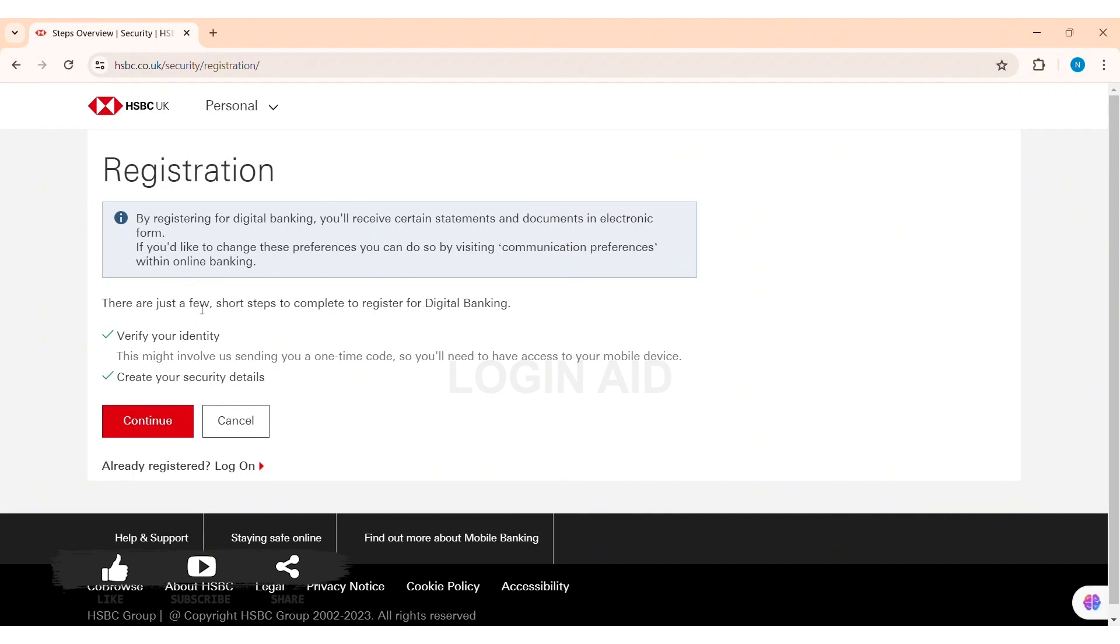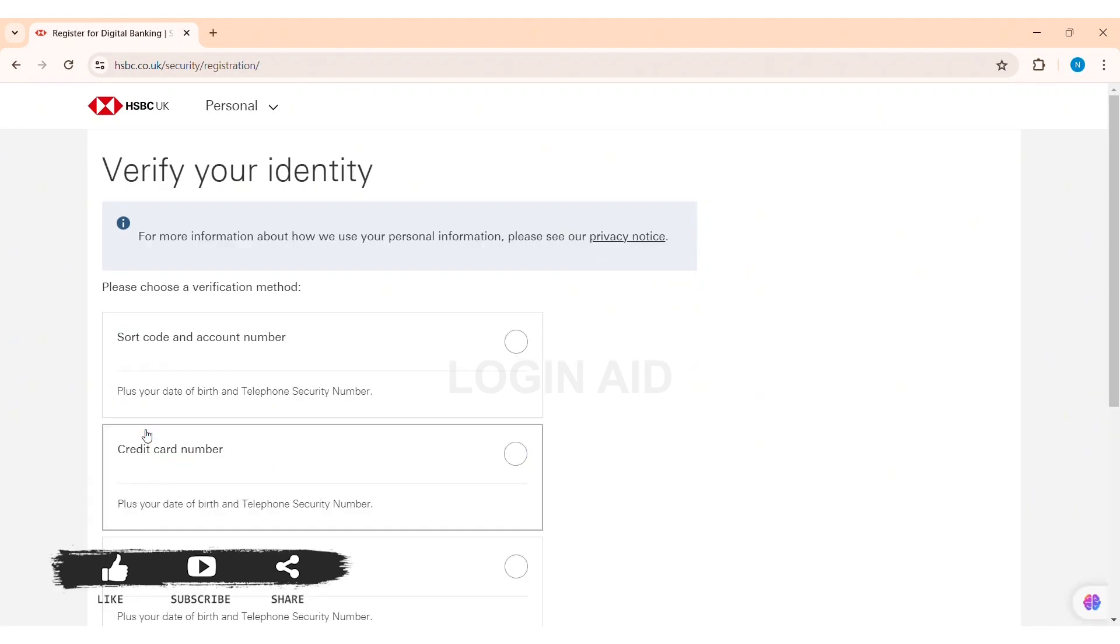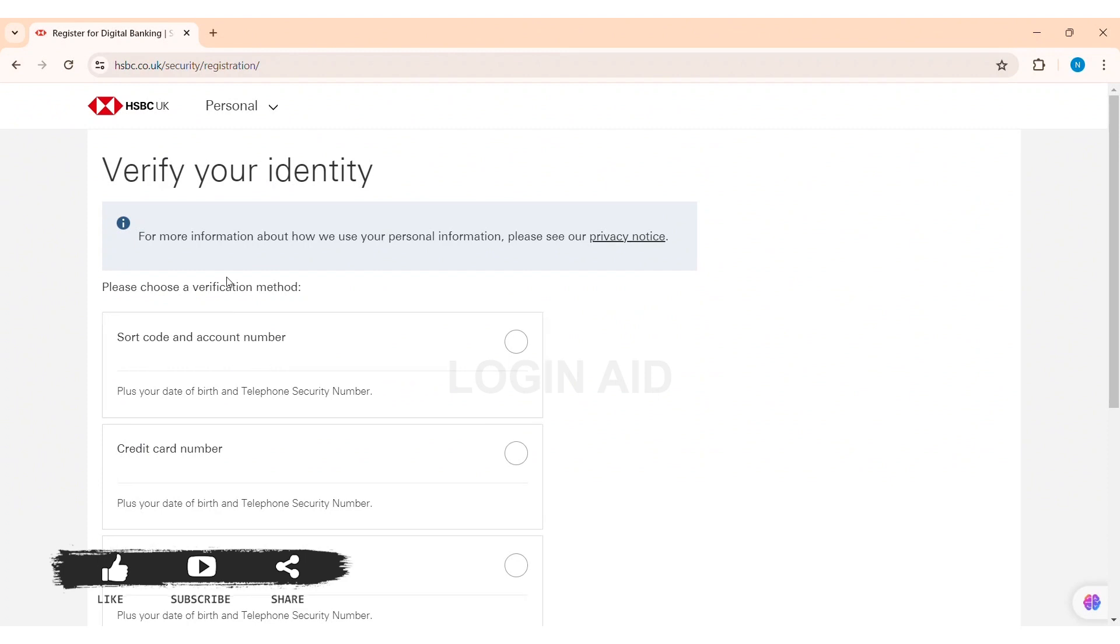After this you'll be taken to the registration page. Now here you can see for registration you need to go through this process: verify your identity and create your security details. Now here you need to click on the option of continue.